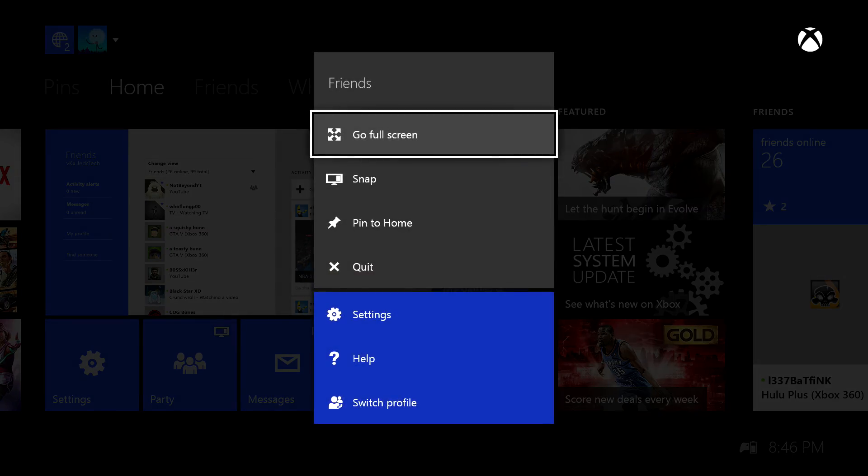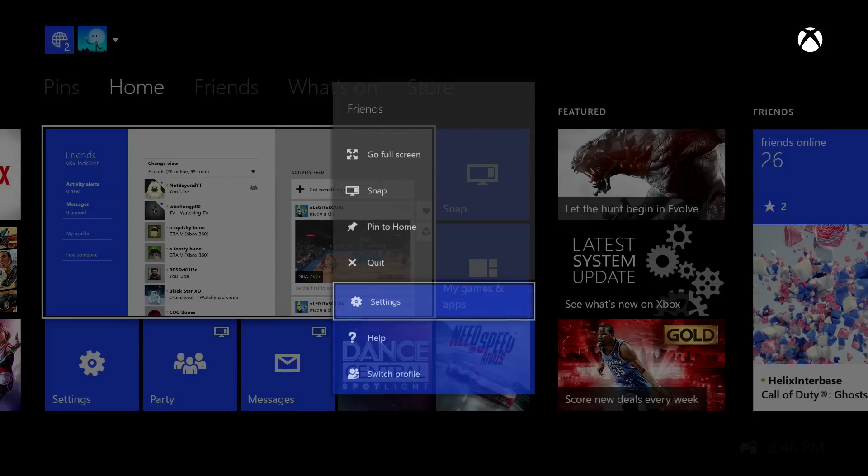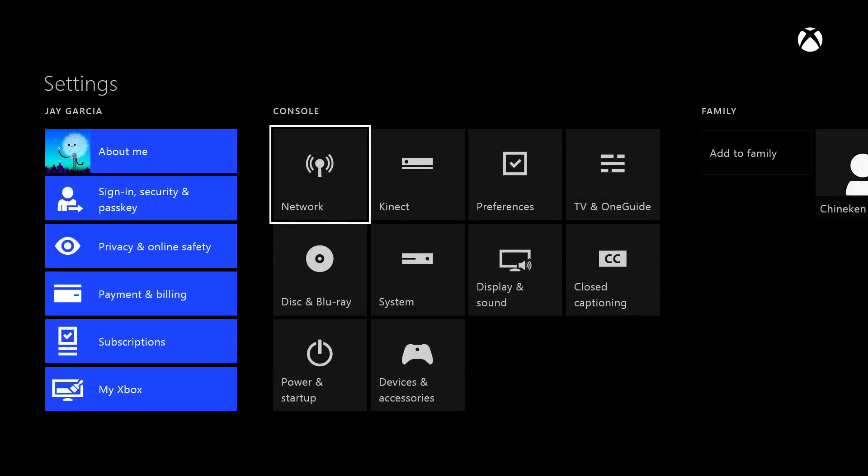Alright guys, so when you're at the Xbox home screen, go ahead and press start and go to settings. Once you do that, go ahead and select network.